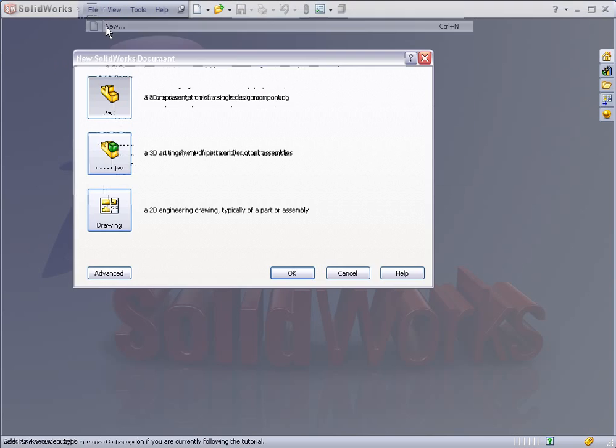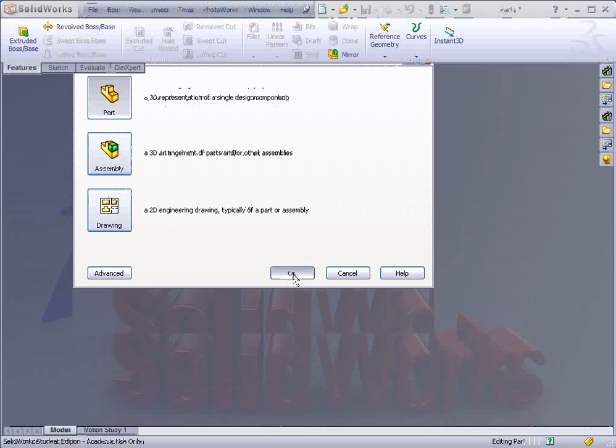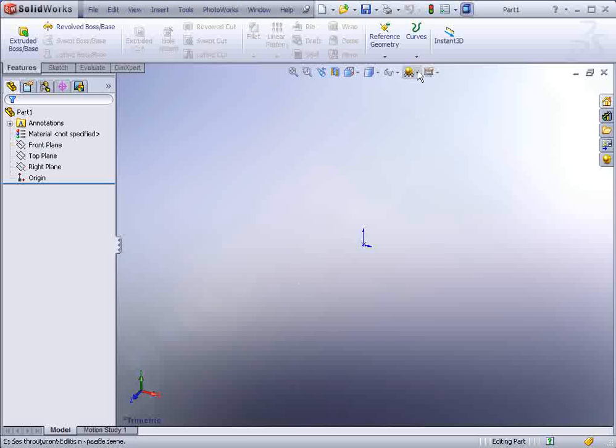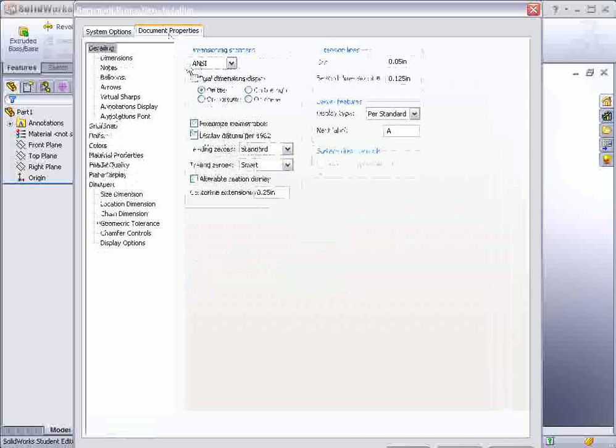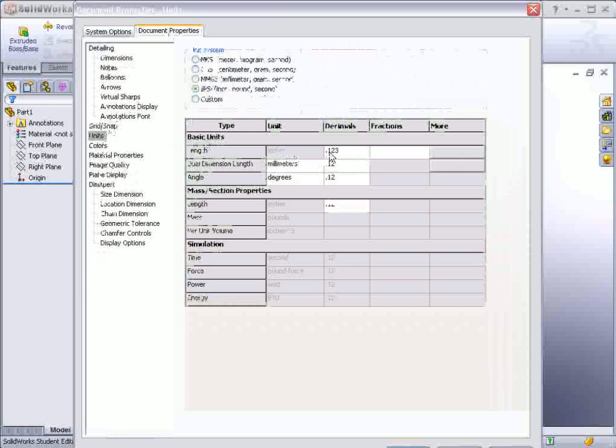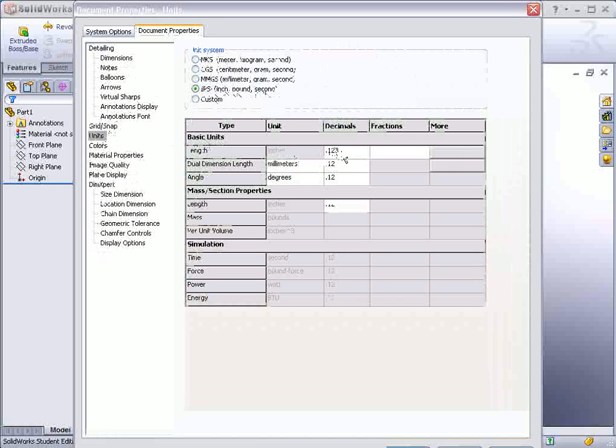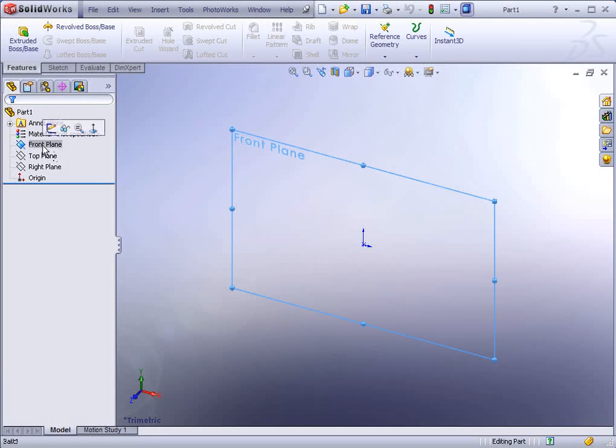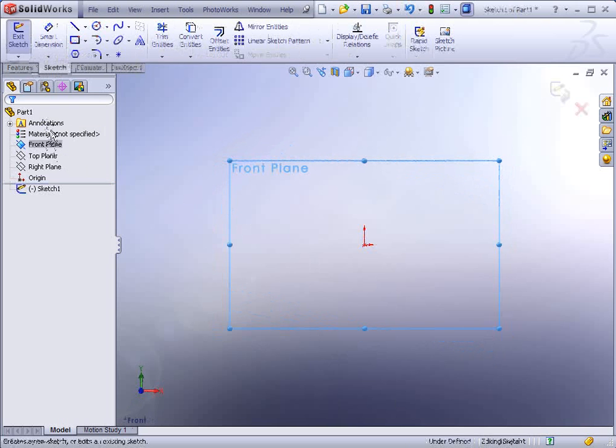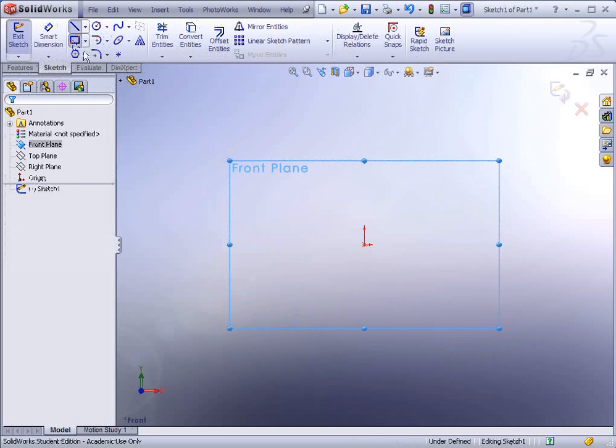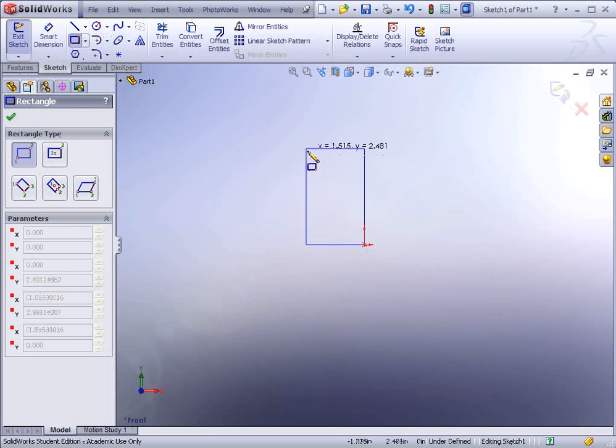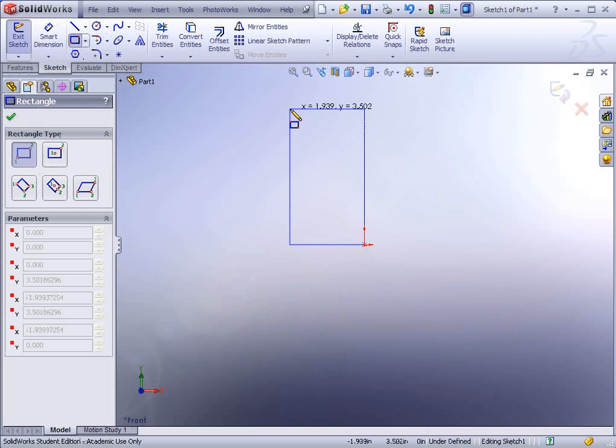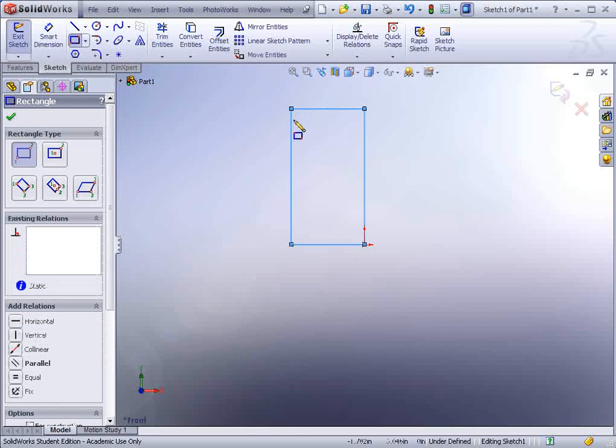Go to File, New, Part. Again as usual make sure tools and options are set up for ANSI and the units should be inch pound second IPS one two three decimal places. We begin by selecting the front plane, go to the quick launch sketch and we'll draw a profile. Let's use a rectangle and at the origin click and drag out a rectangle about two by three.